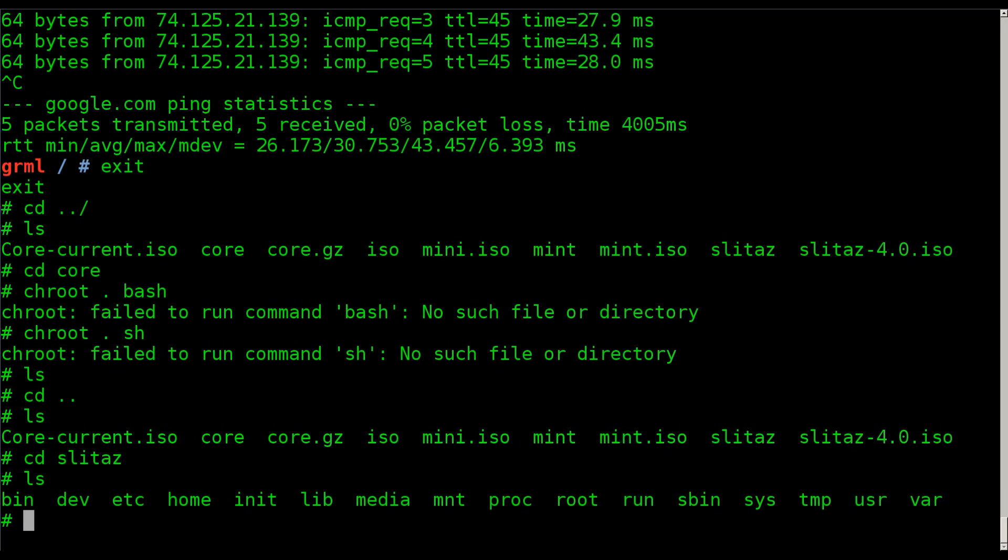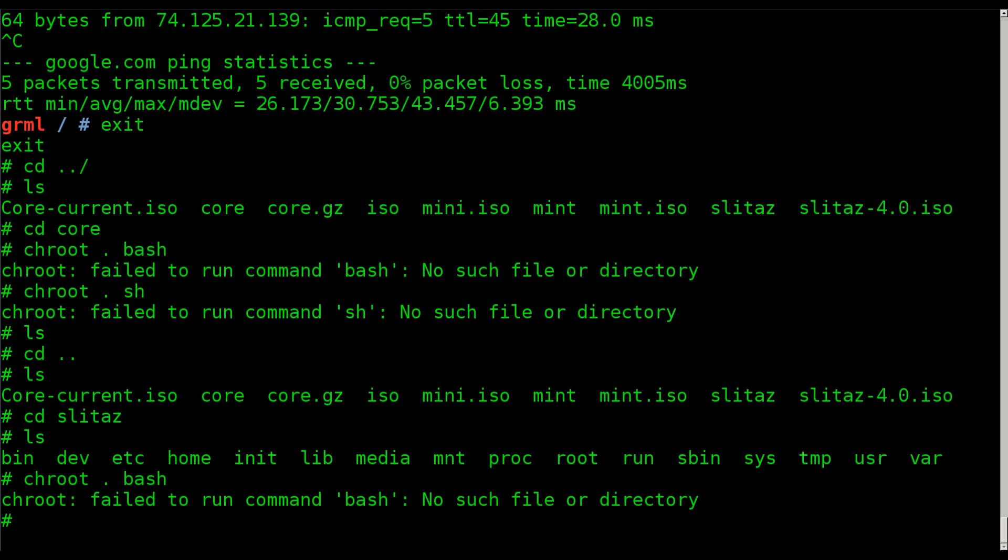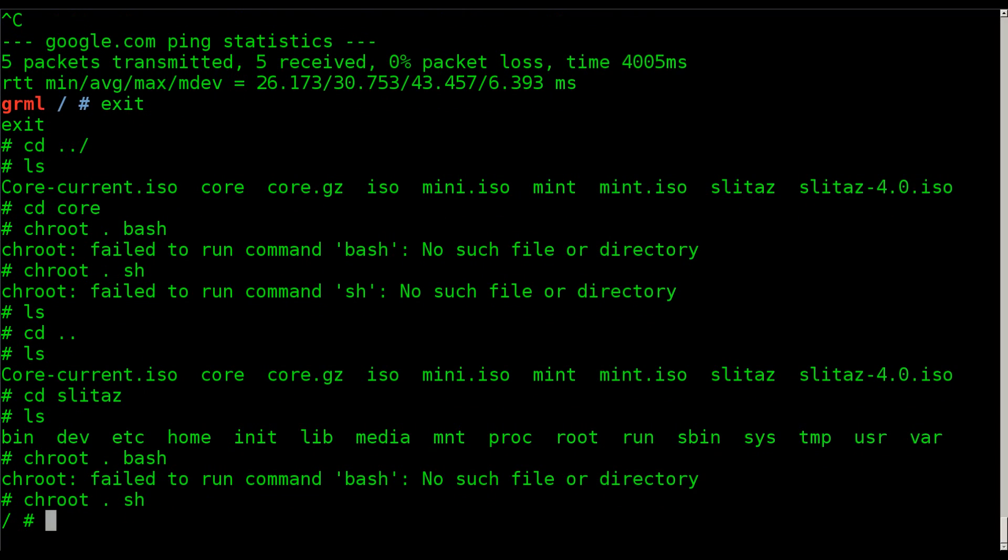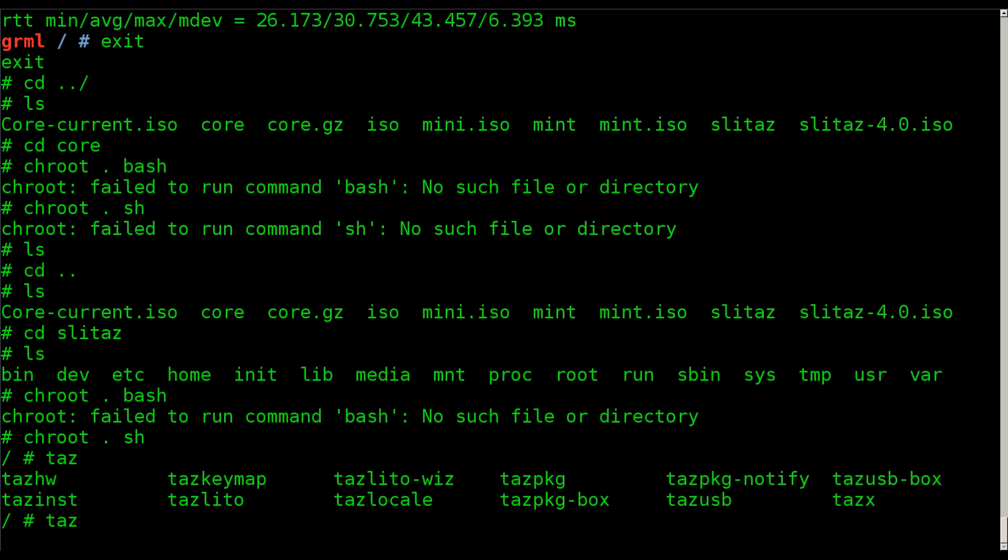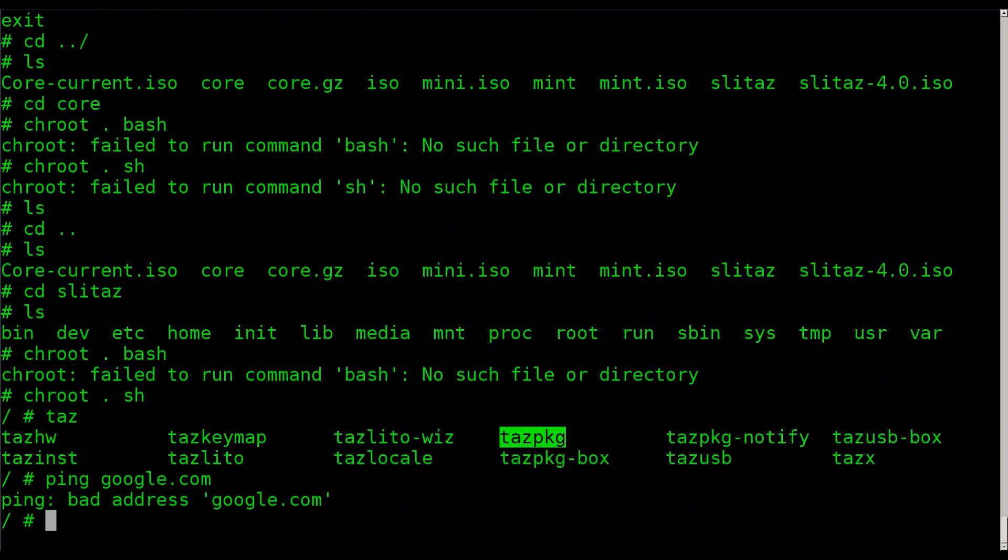And I will chroot in here. Same thing, if I was to try to run bash, I get an error that doesn't exist. If I run sh, now I'm at an sh. And you can see if I type in Taz, you can see the TazPKG. That's the package manager for SliTaz.